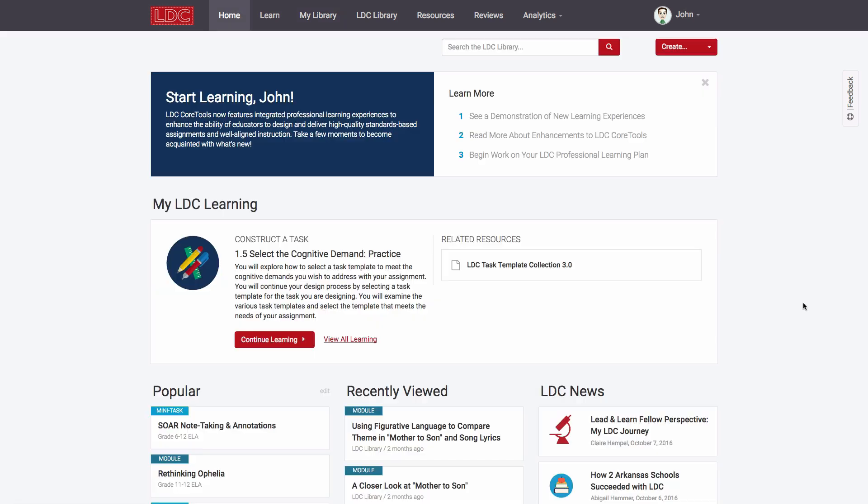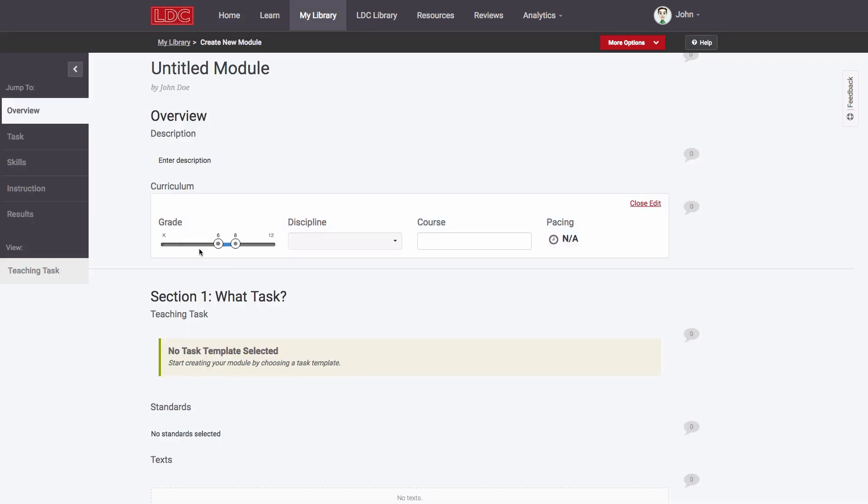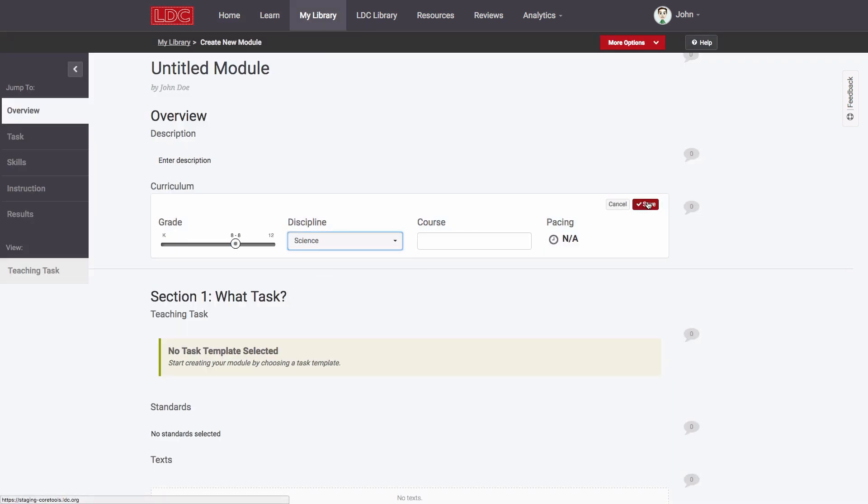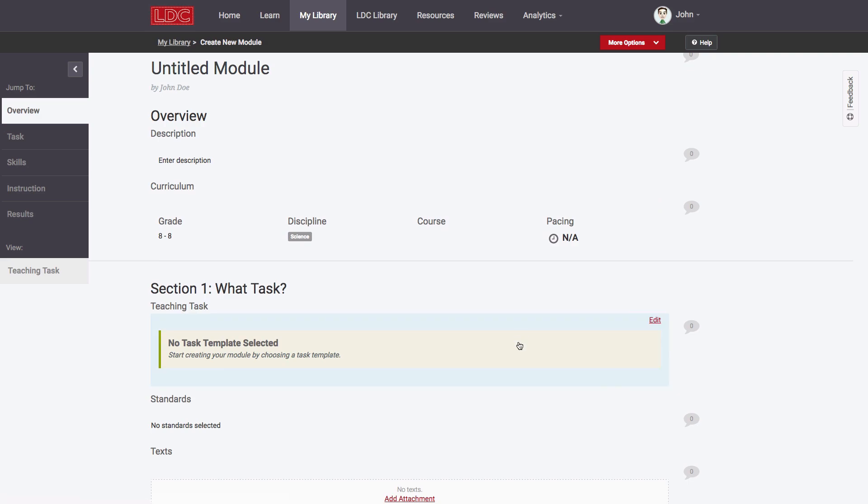Given that the most important innovation of these rubrics is that they are customizable, LDC has developed functionality in the Core Tools Module Editor enabling teachers to easily construct their rubrics as needed, depending on the focus of their task.